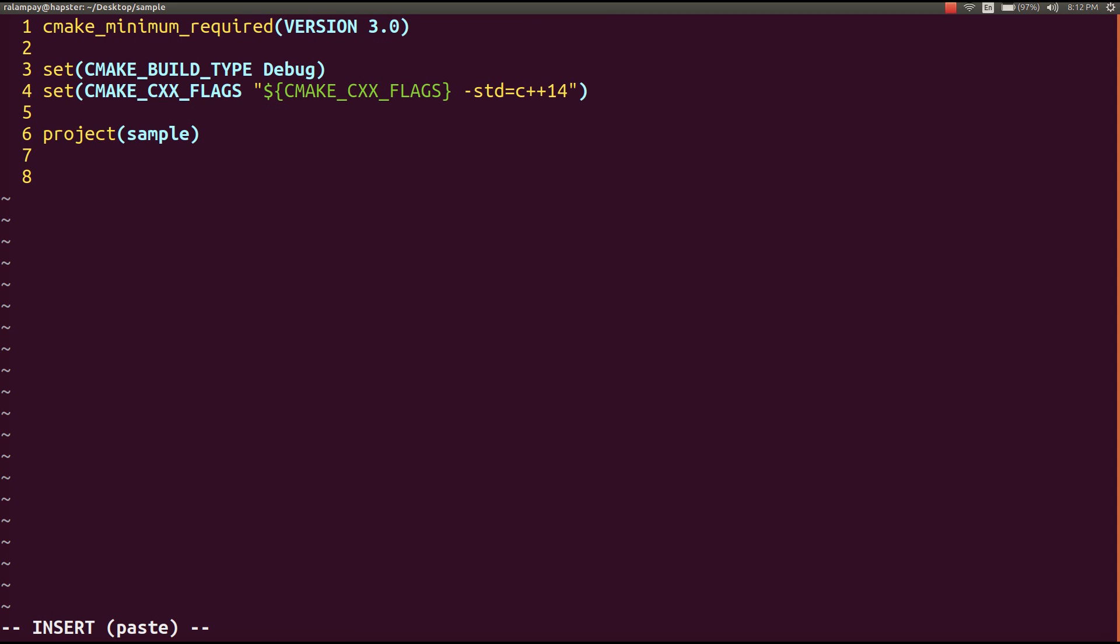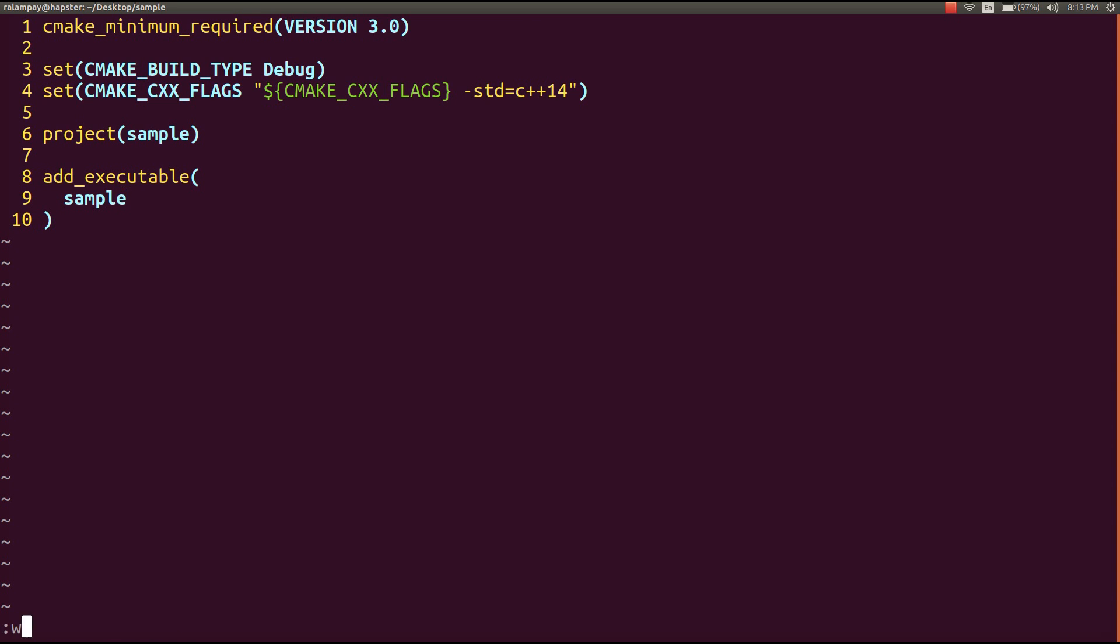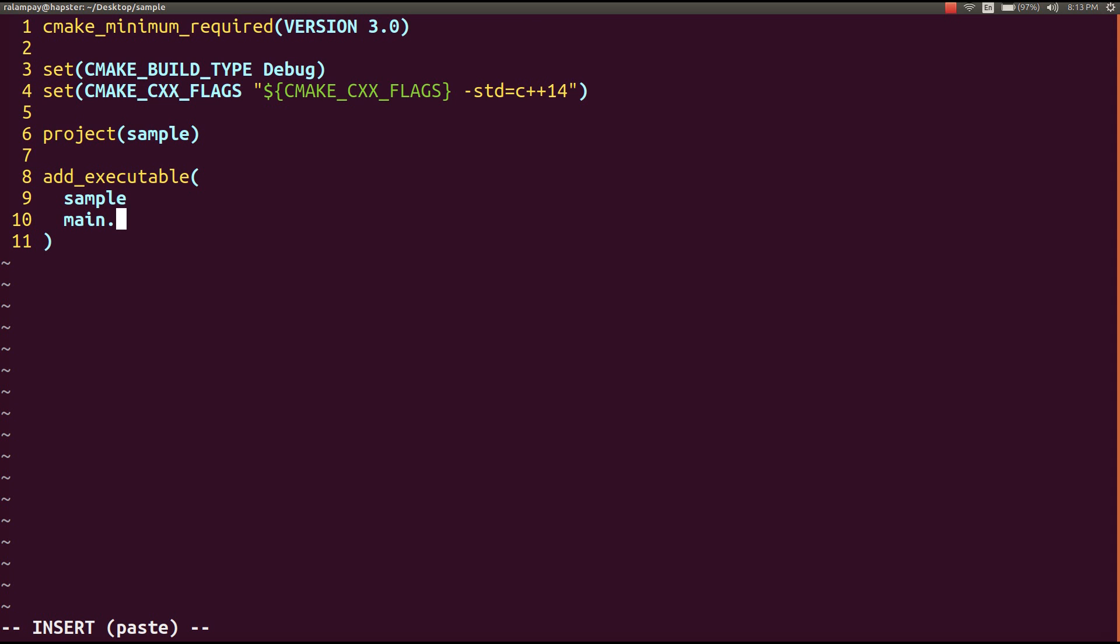Finally, to actually produce the executable or to tell cmake to create a makefile that will create the executable for us, we call this command add executable, which will first contain the name of the executable we'd like to produce, in this case, sample, followed by the necessary source files that makefile will look for to compile this program. In this case, main.cpp.